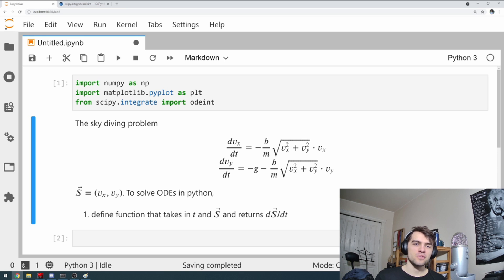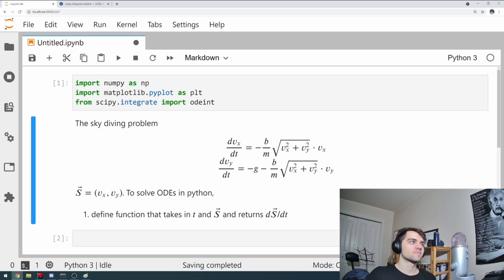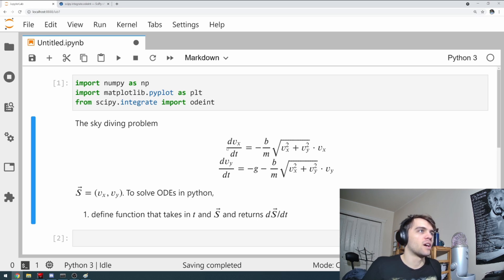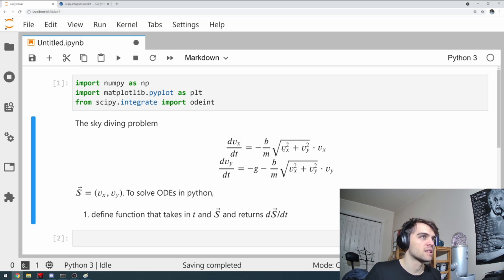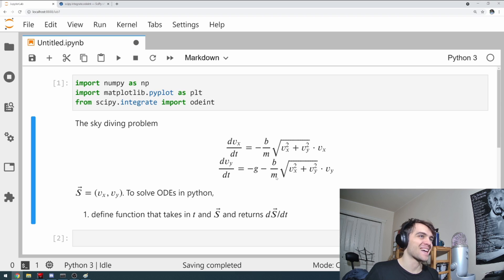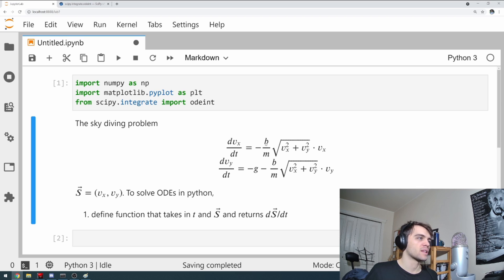All right folks, we have our ODEs. Let's get to it. So I write them here again, just for a summary. The derivative of x velocity and y velocity with respect to time. It depends on, of course, the x and y velocity themselves. And the parameters B, M, and G. G being gravity. M is the mass of the falling person. And B is related to the friction.